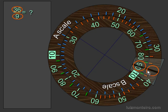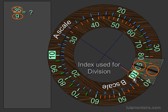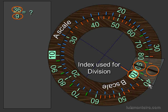The answer is going to be over the 10, the index used for division. The answer is going to be 40 or 0.4 or 4.